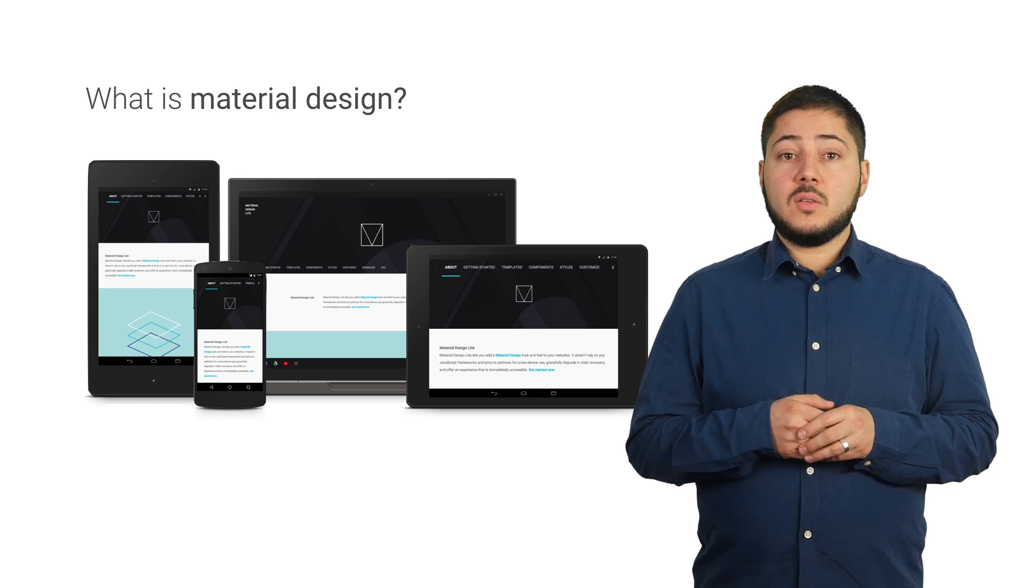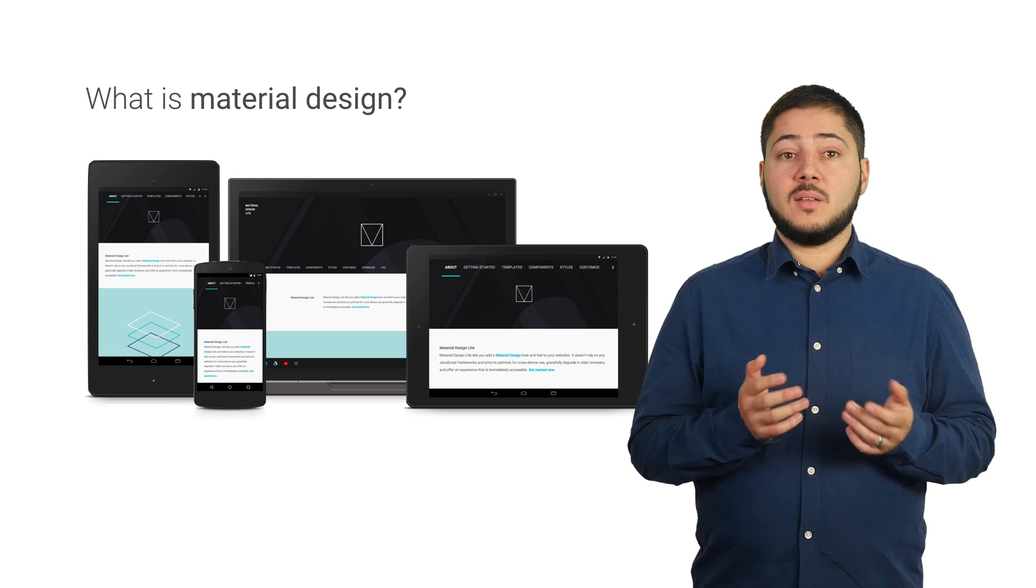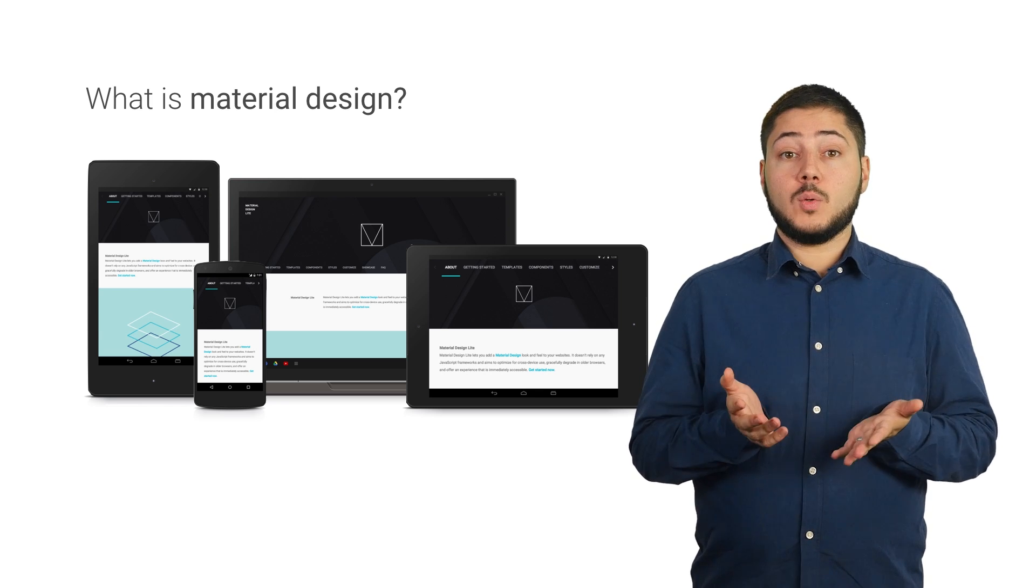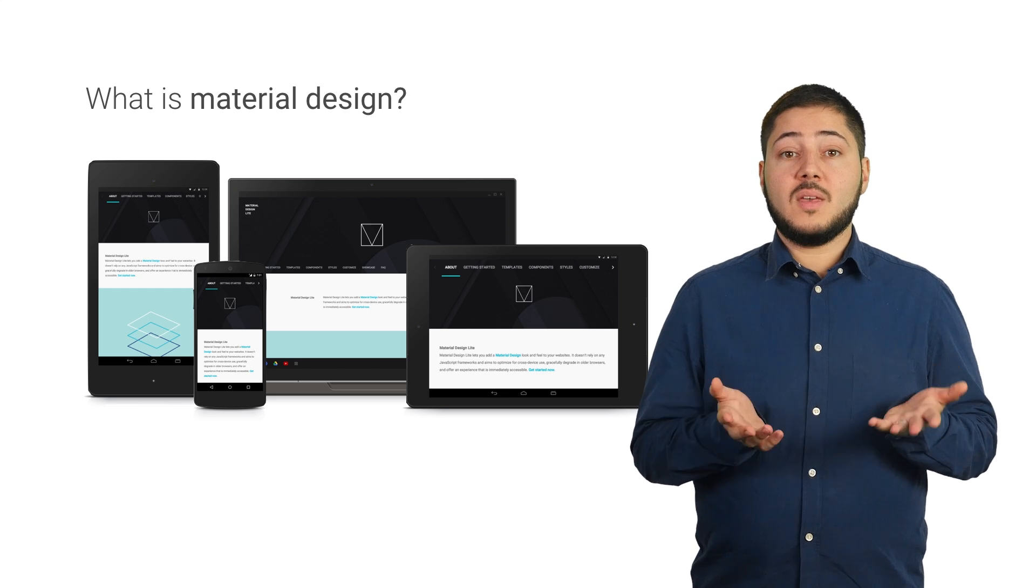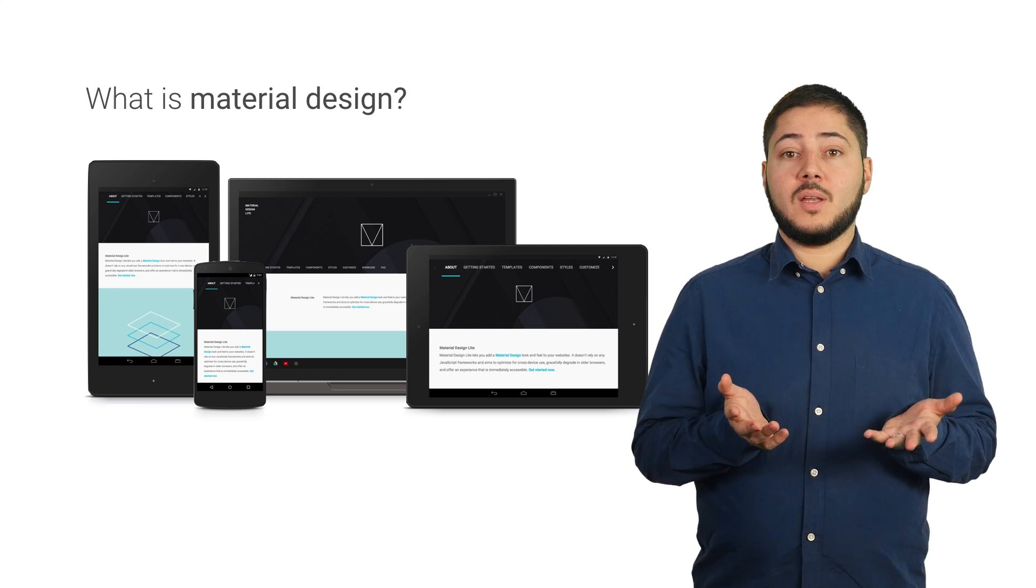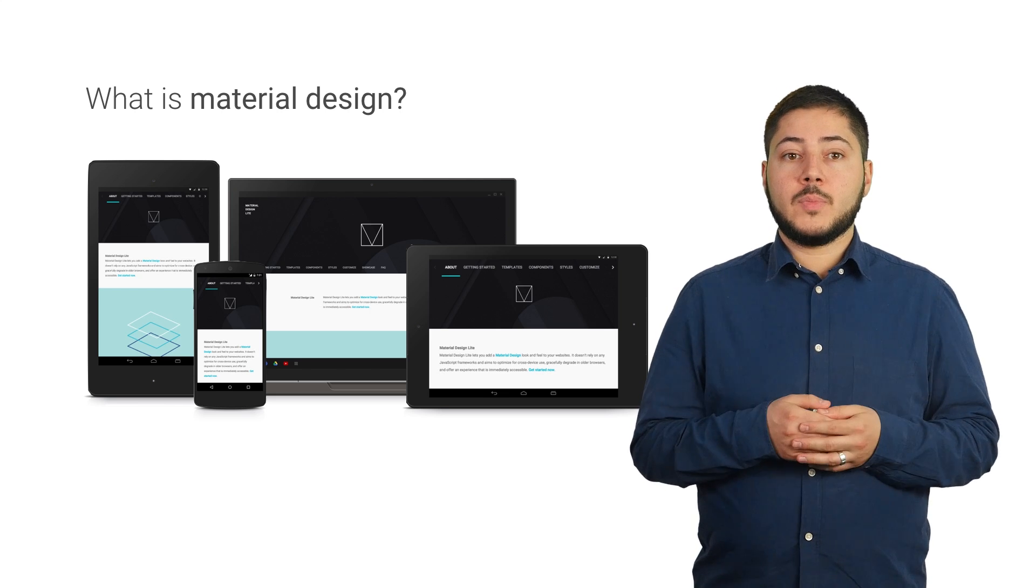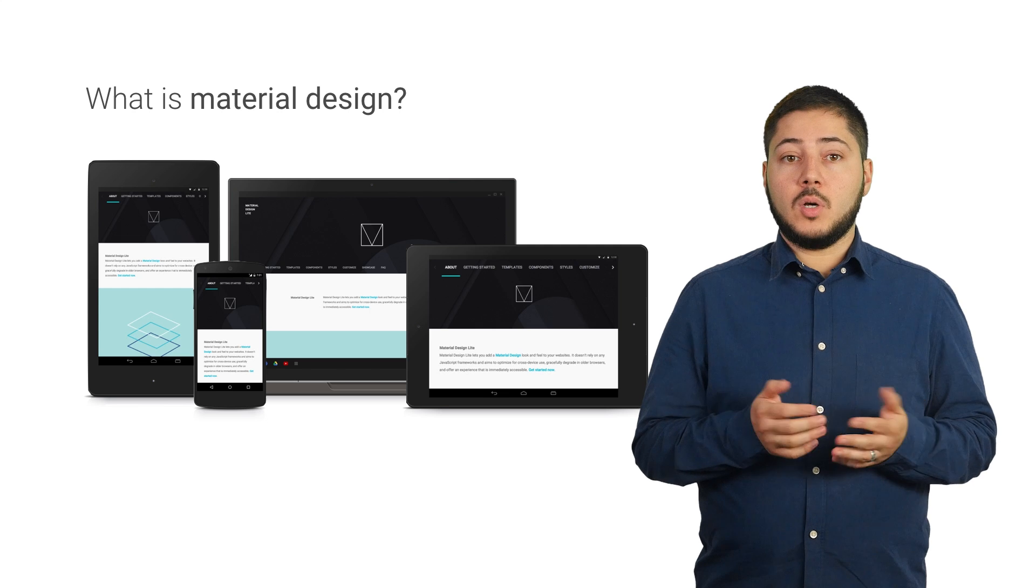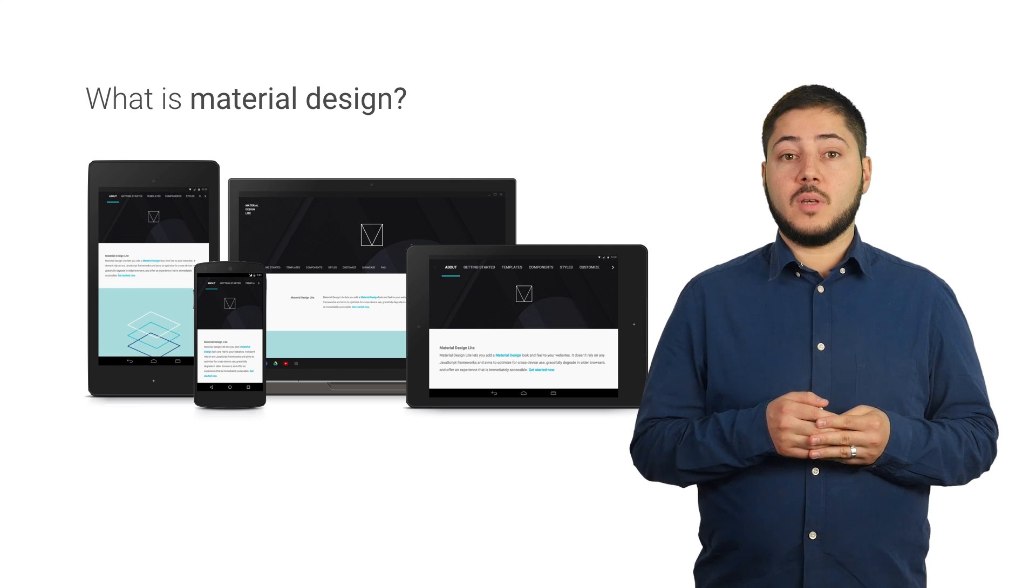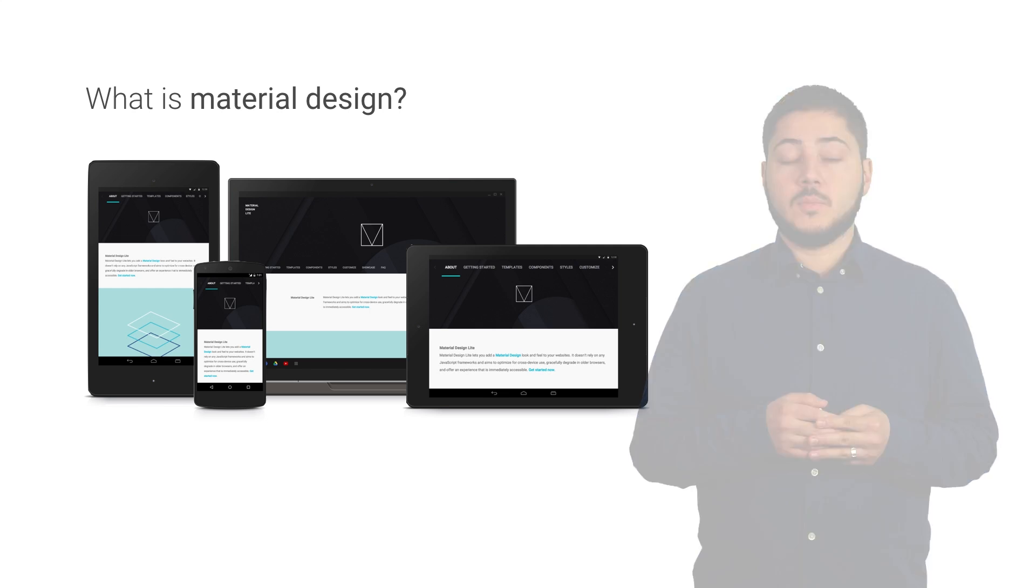This continuous device switching means applications and websites need to transfer these experiences across different boundaries. For this, we must create a continuous, ubiquitous user experience. And this is where material design can help. To understand this better, let's take a look at the building blocks of Google's design language.